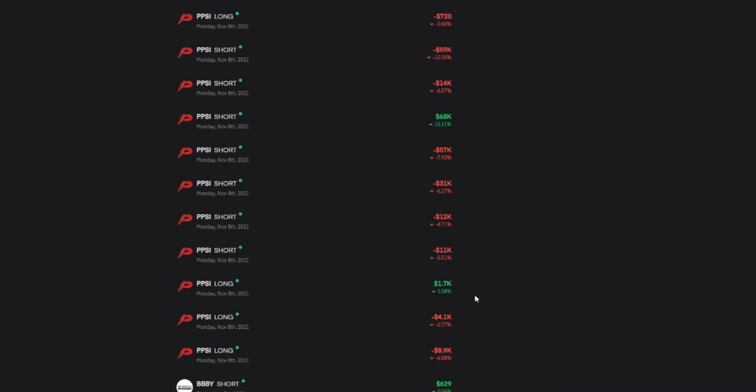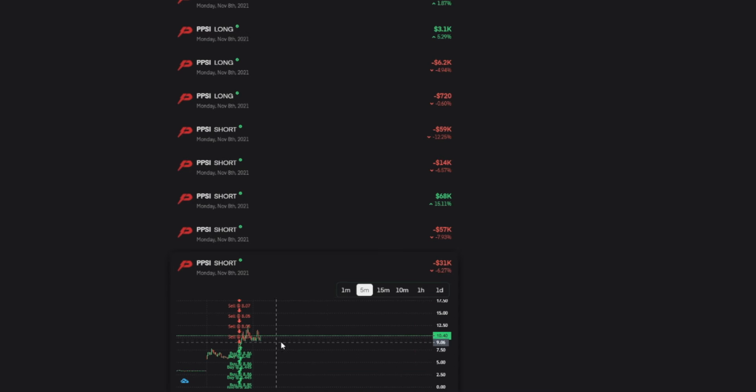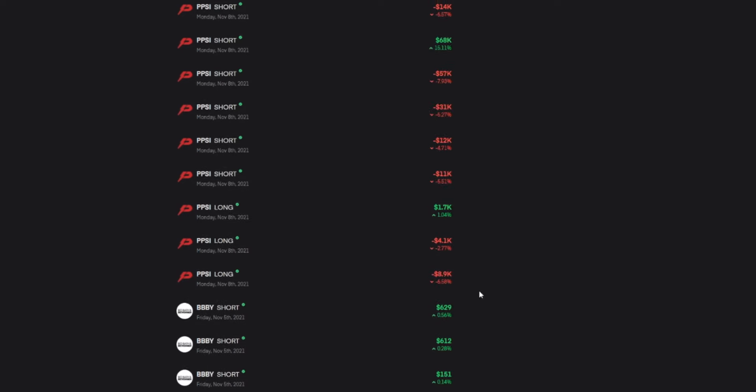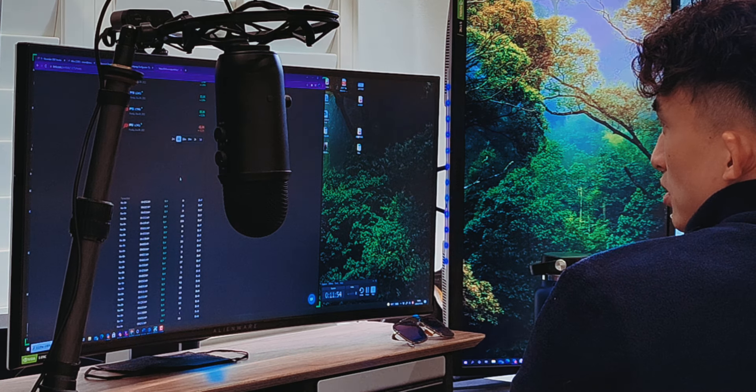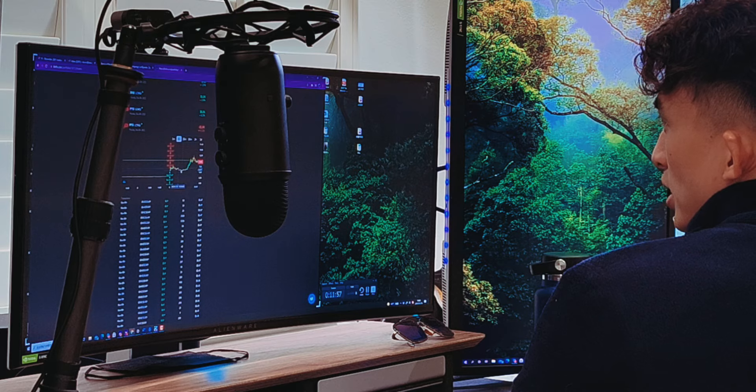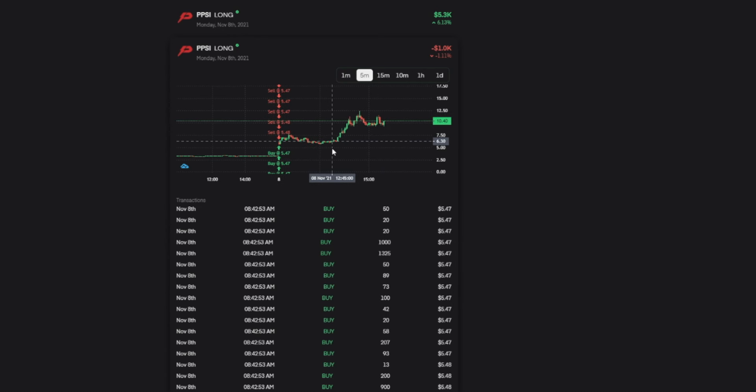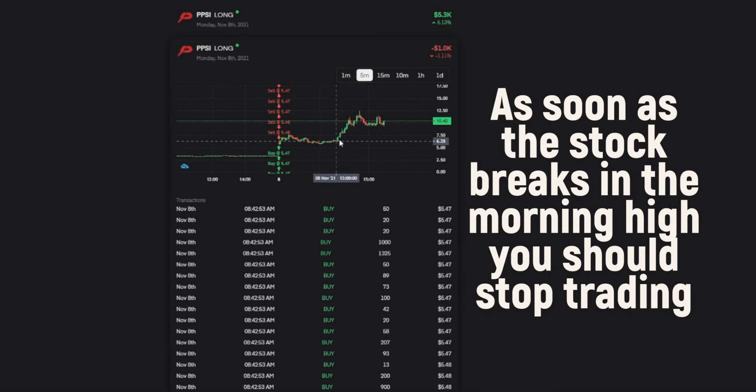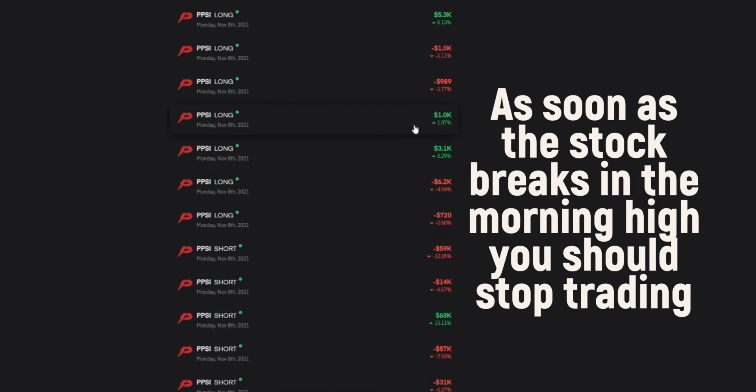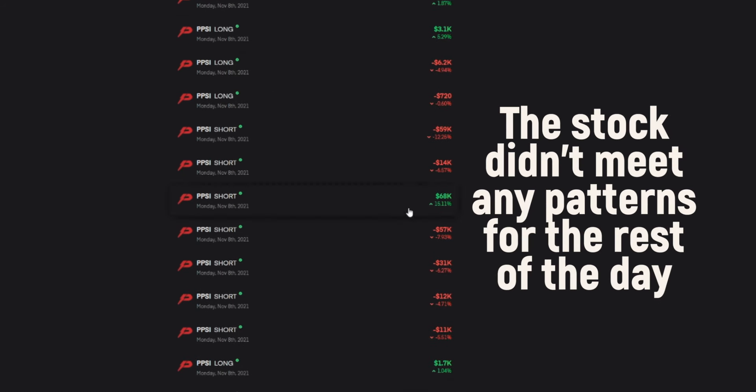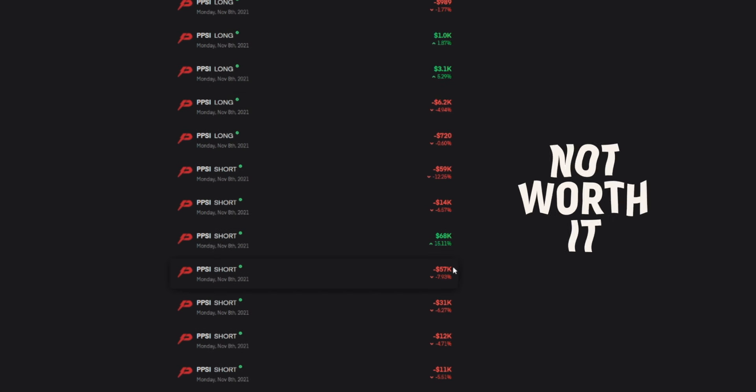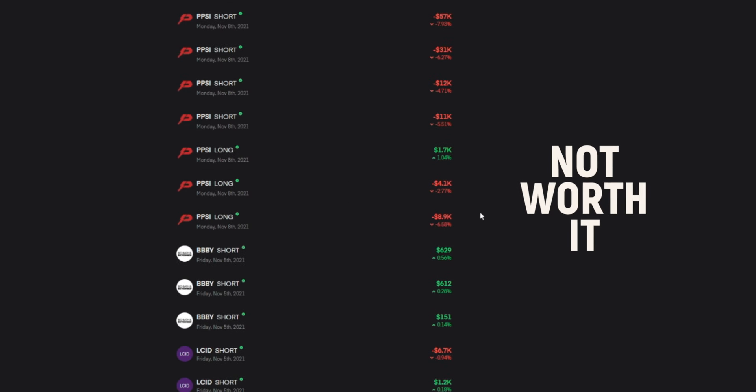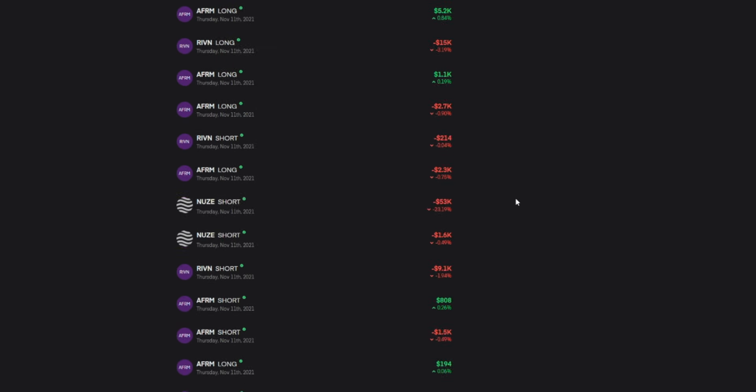They made 68,000 by going short, covering here. This one, your trades on PPSI is not clean at all. You're trying to catch every single action. It's not worth it. First of all, making a trade on this one is fine. This is a classic gap and short. You can short into the push and cover when it's pulling back. And soon as the stock breaks the morning high, which is right here, seven something, 720, that's where you should stop trading. You kept trading after that breakout. After that, stock doesn't meet no patterns at all. And look, you took almost a hundred thousand loss after that. Not worth it.